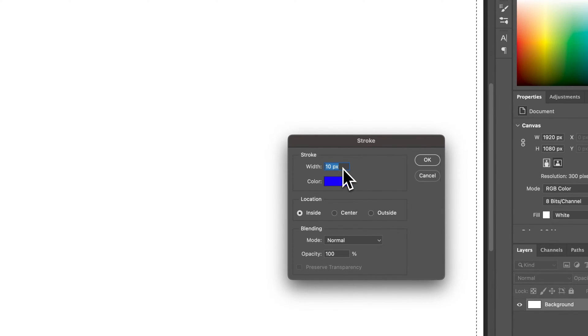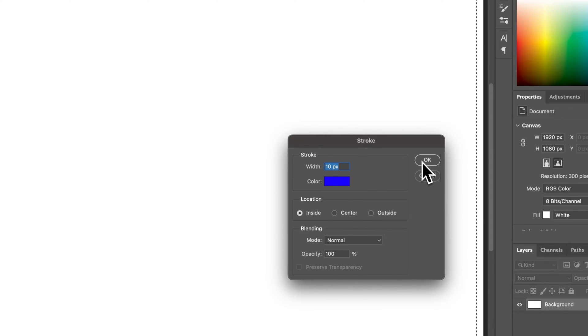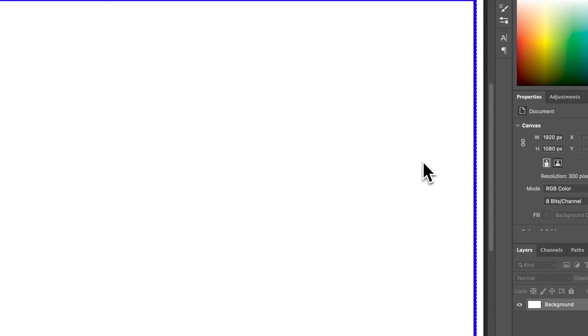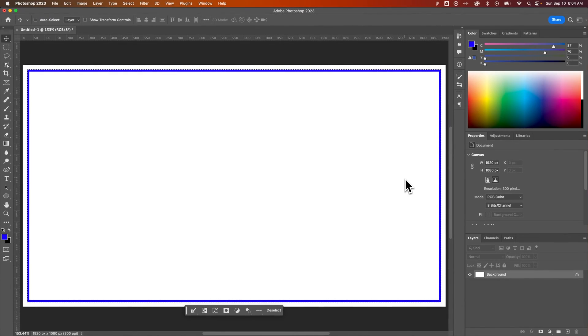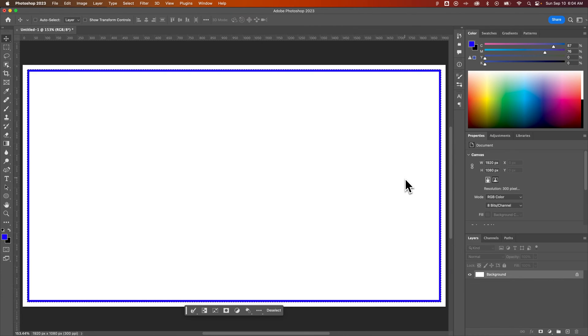We'll go with 10 pixels, that's fine. Do we align it to the inside? Sure, why not? And we're going to hit OK to that. And that added a stroke to the outline of this selection. Now, I added it to the inside, you could add it to the center, or you could add it to the outside of your selection. Any of those works.